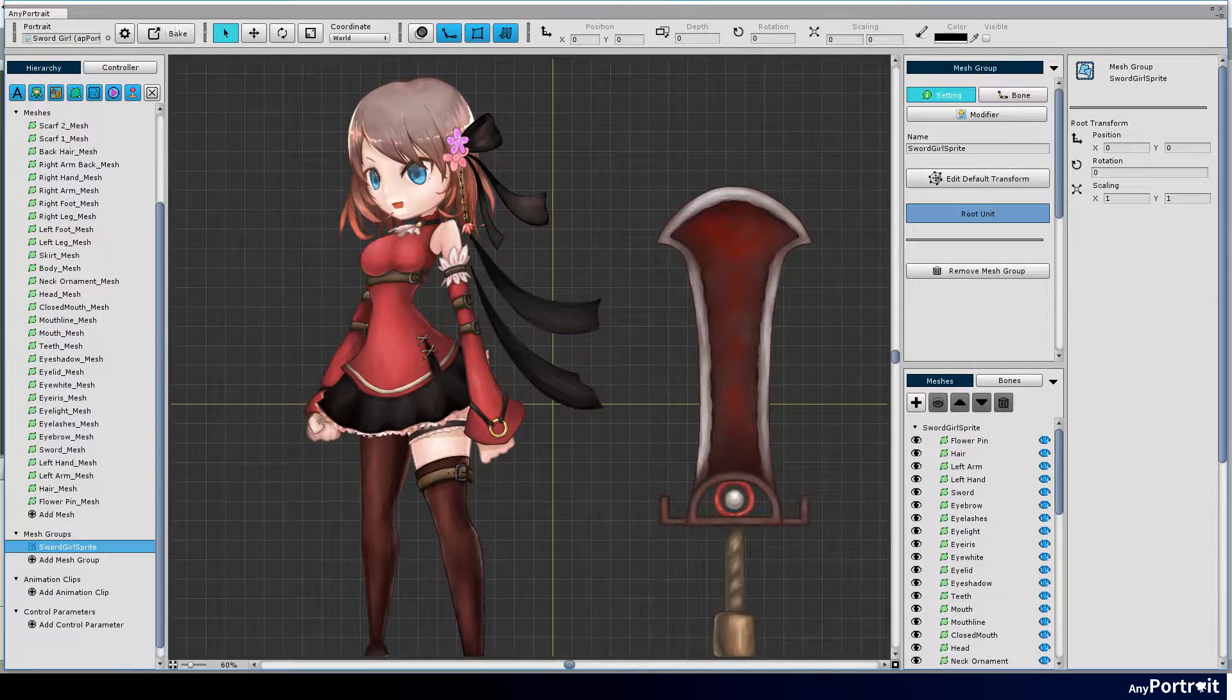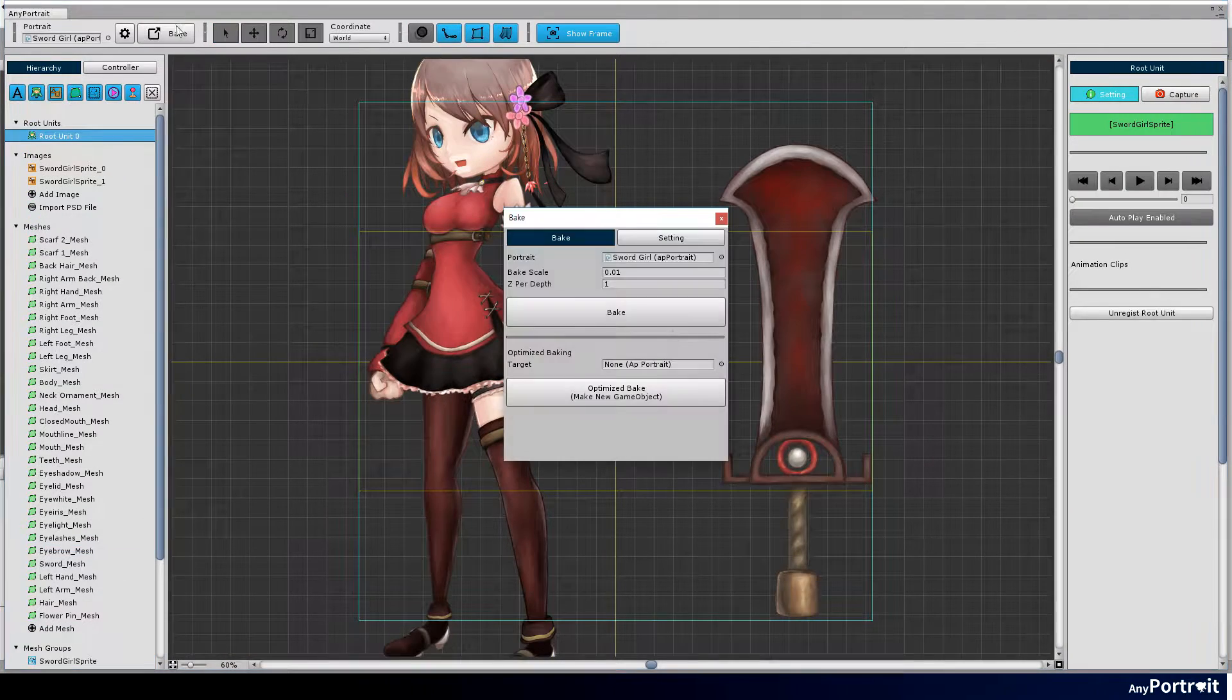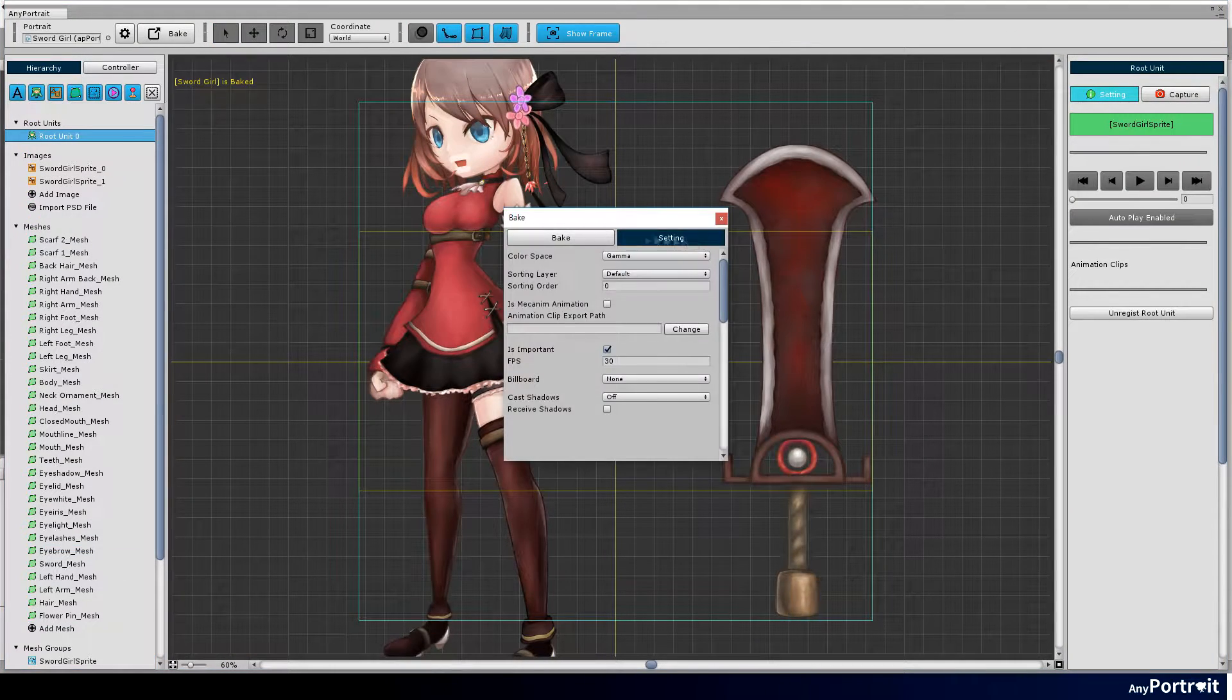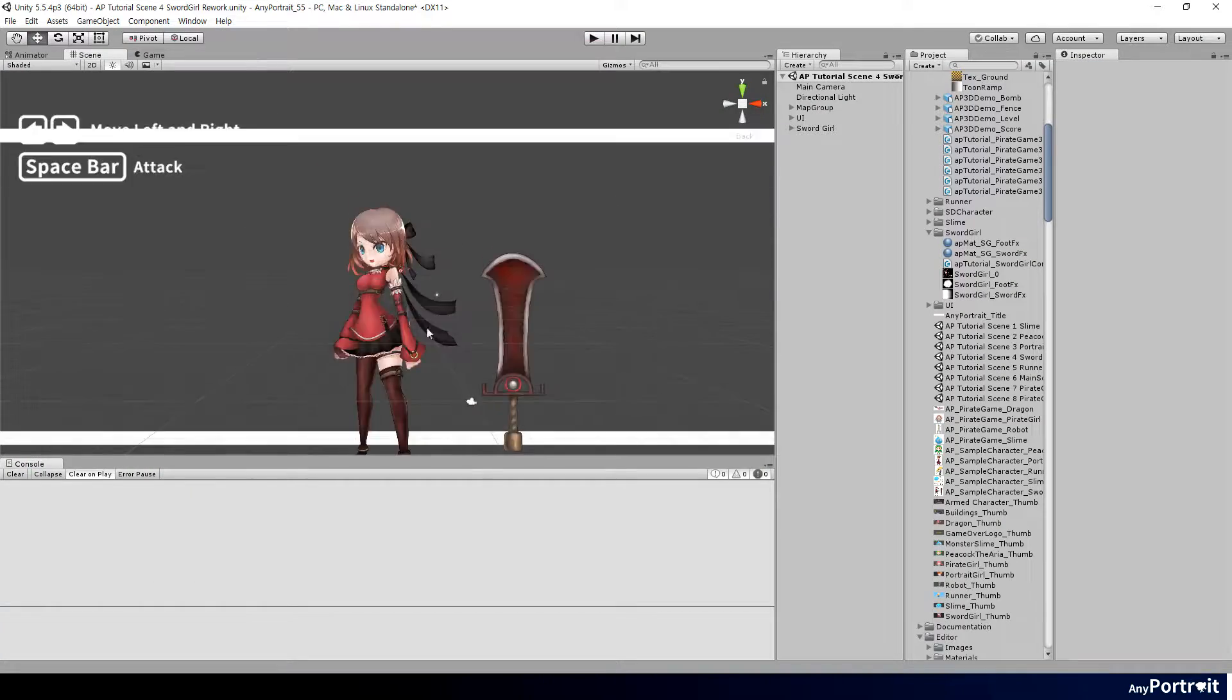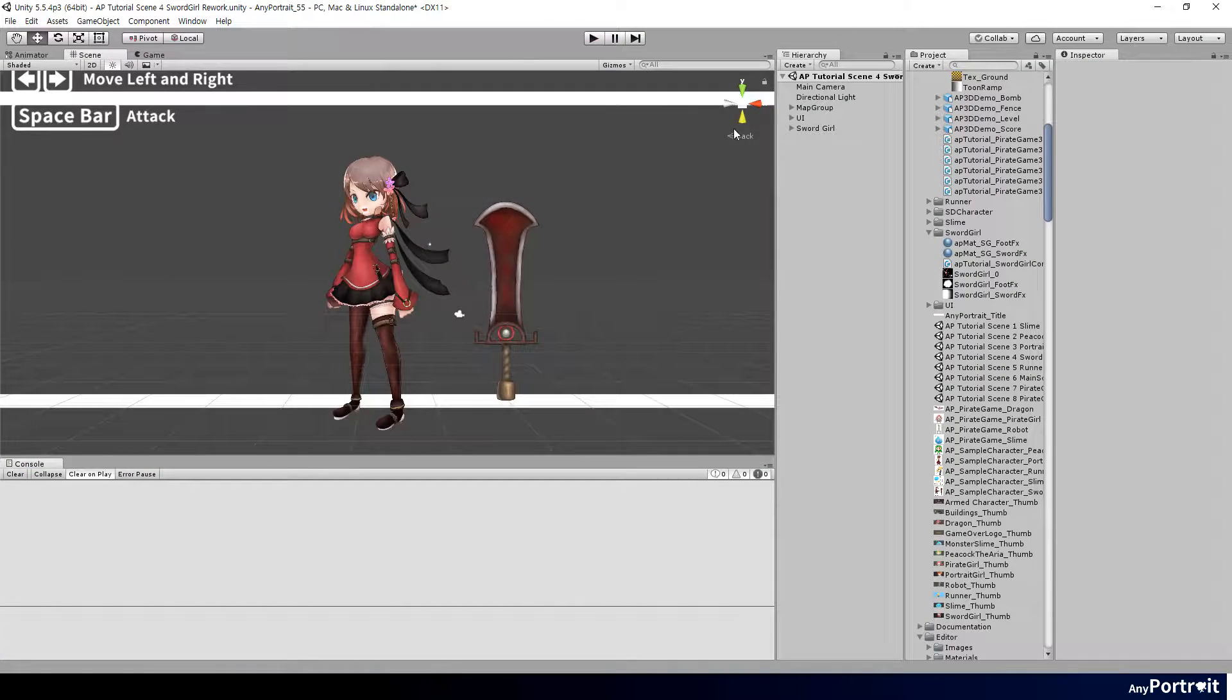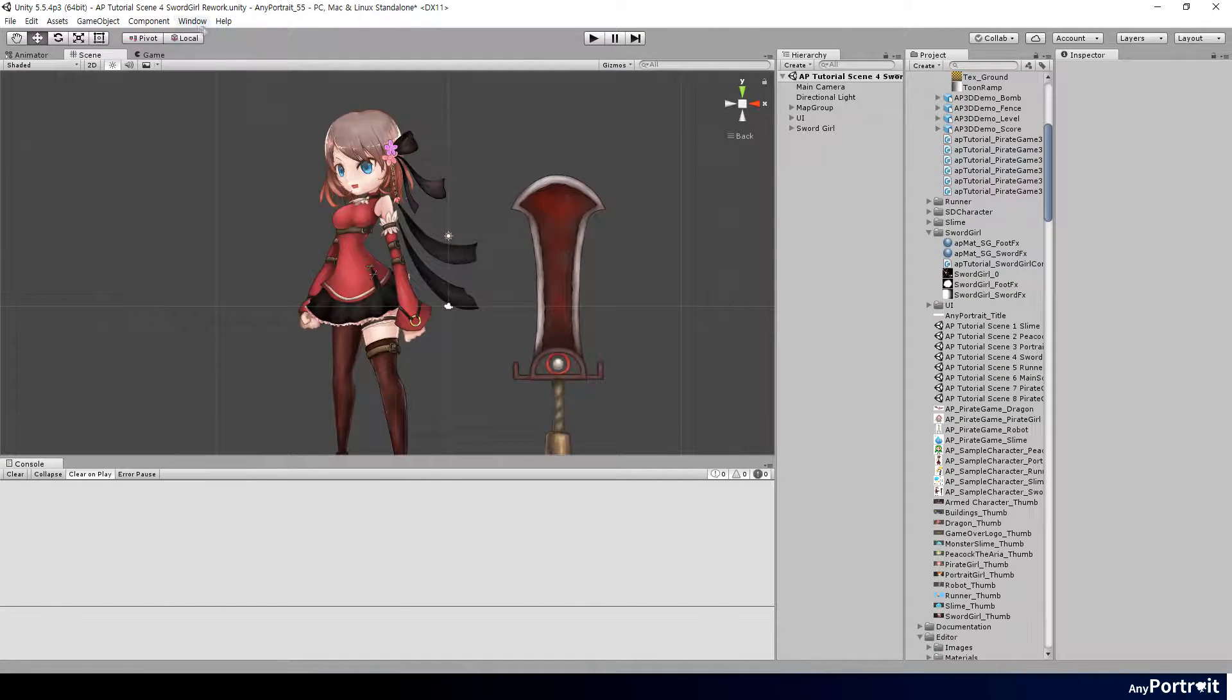Set mesh group to root unit and bake. You can see the character created in Unity scene.